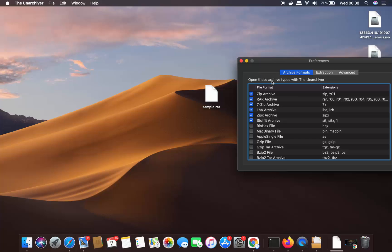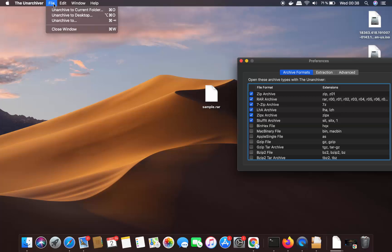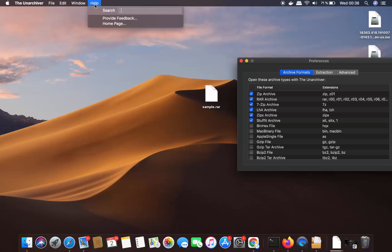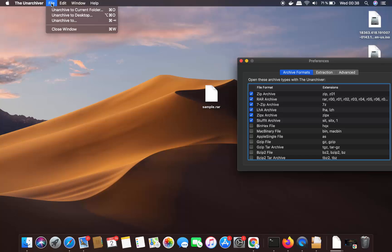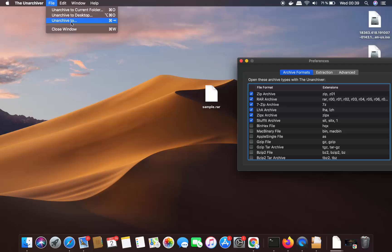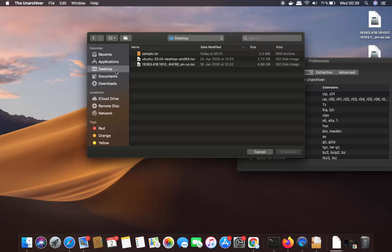Once The Unarchiver app opens, you don't need to change anything. Click on the File option at the top, and select the option that says 'Unarchive to Desktop'. If your RAR file is in another folder, you can choose 'Unarchive to Current Folder' or 'Unarchive to...' instead. Since our RAR file is on the desktop, I'll choose 'Unarchive to Desktop'.